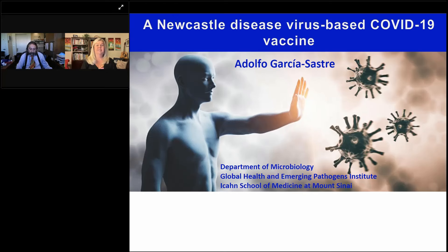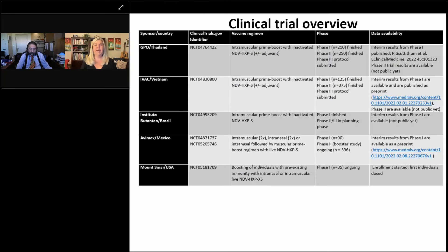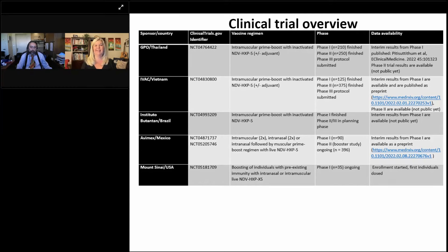Hello, everyone, and welcome to today's keynote webinar titled A Newcastle Disease Virus-Based COVID-19 Vaccine. This webinar is part of the 8th Coronavirus Virtual Event Series, and I'm Susie Valdez of LabRoots, and I will be your moderator for today's event. Today's educational web seminar is presented by LabRoots. So let's get started.